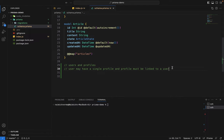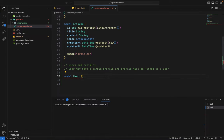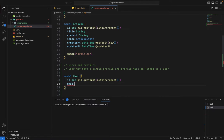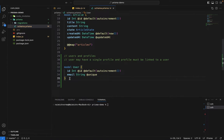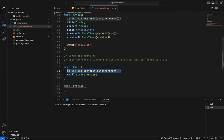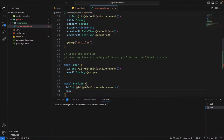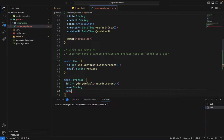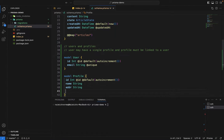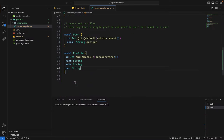Let's create these two tables. The User model will have a primary key and an email field of type string marked as unique. We'll keep the User model simple. The Profile model will have an id, a name of type string, an address of type string, and a phone number of type string.